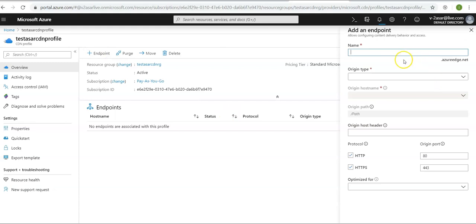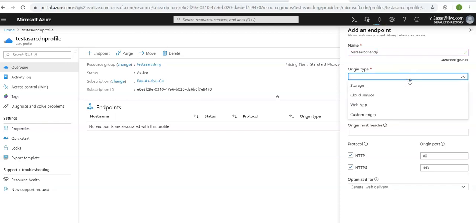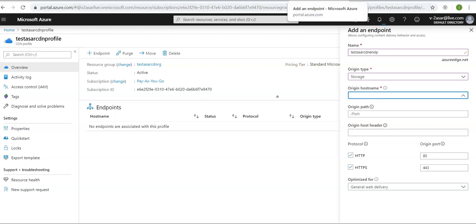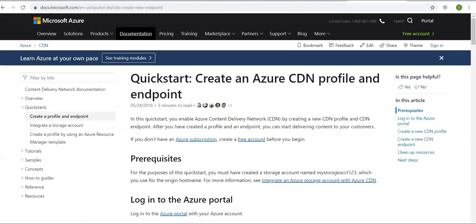A pane appears. Name it CDN endpoint, you can name it whatever you want to. In the origin type, you can select storage, cloud service, web app, or custom origin. Select storage. Okay, you don't have any storage available here, so let me just log on to the portal again.